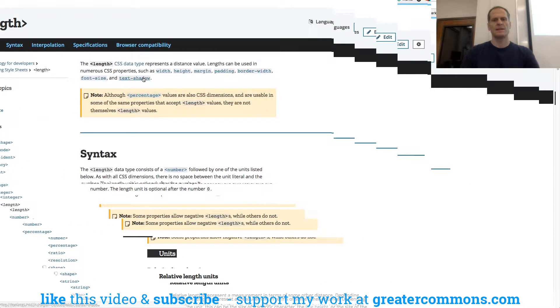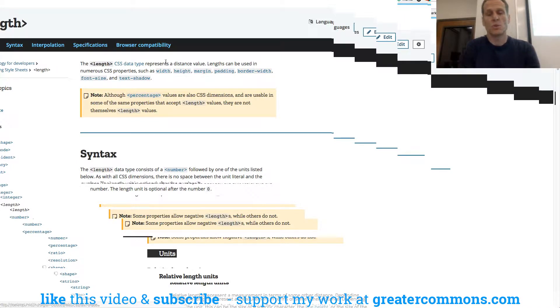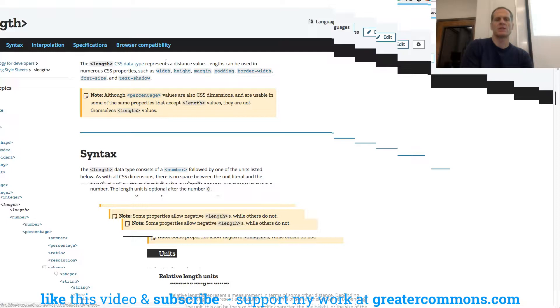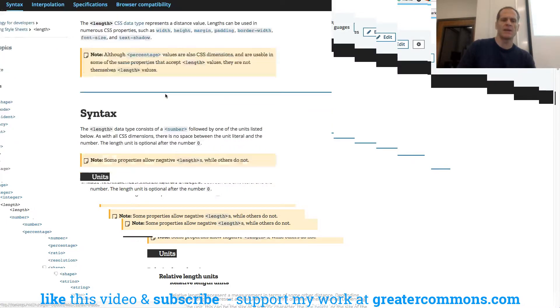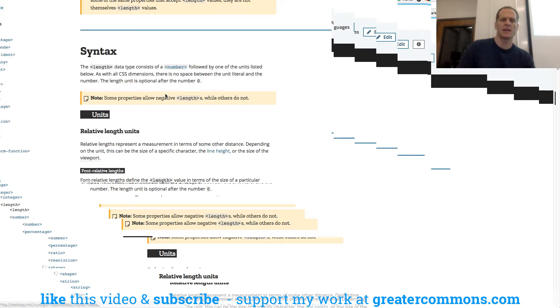CSS data type represents a distance value. Lengths can be used in numerous CSS properties, such as width, height, margin, padding, border width, font size, text shadow. Right? So they are CSS data type is what the length is.